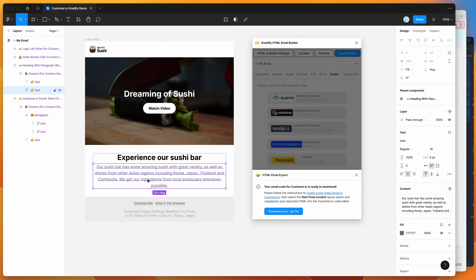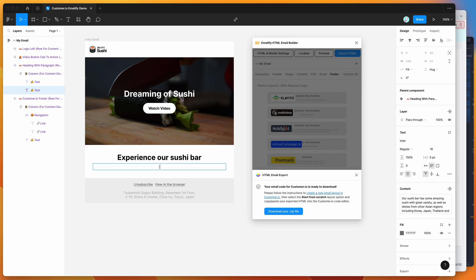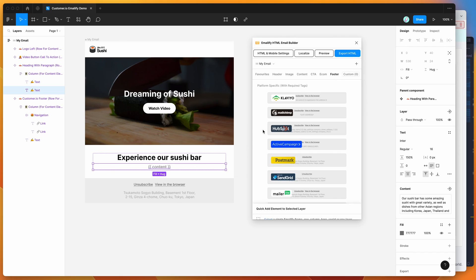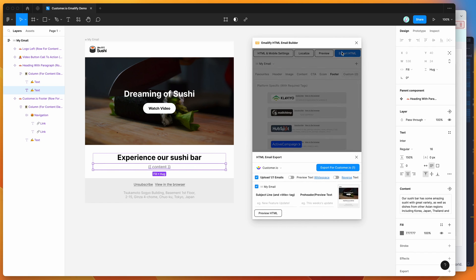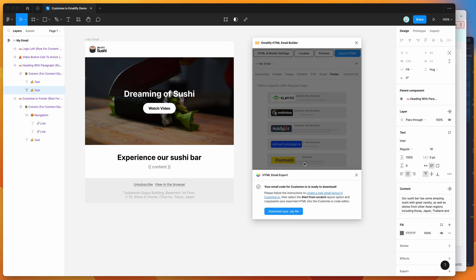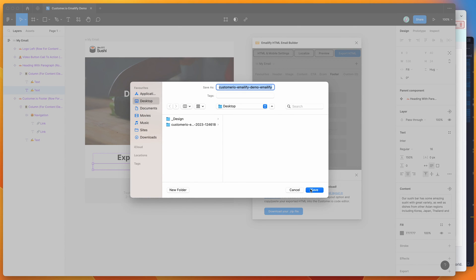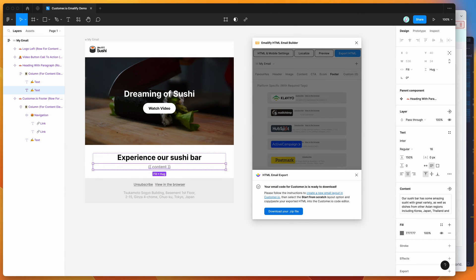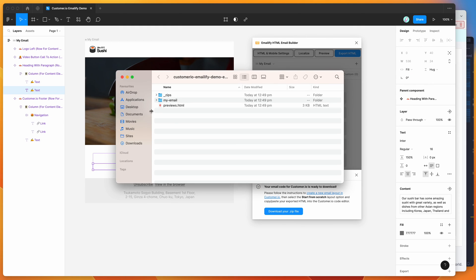I'll show you what that looks like. If you'd add content like that, and if we now re-export this template, I'm going to click on export for customer.io again, re-export that, download the zip file again, unzip that new zip file.